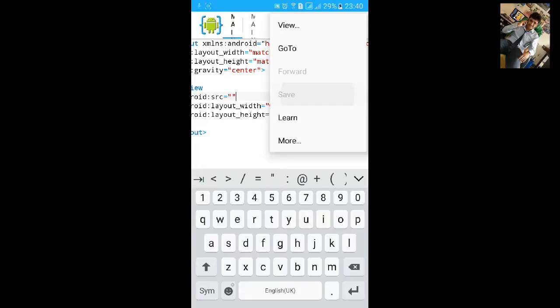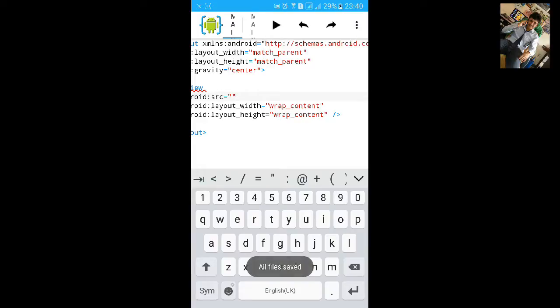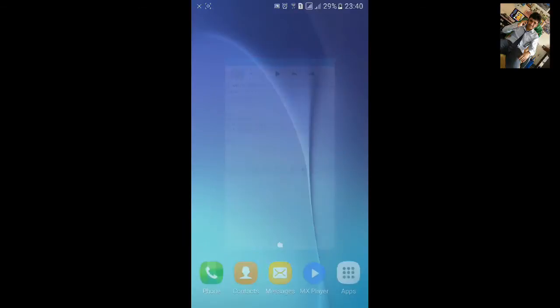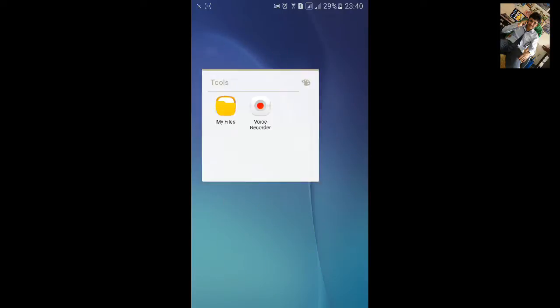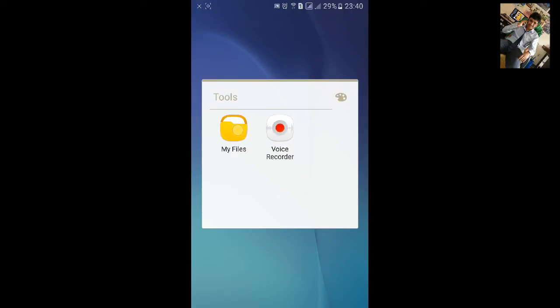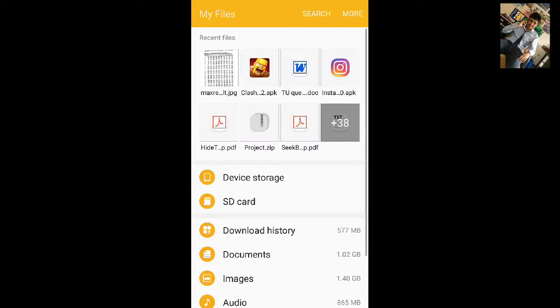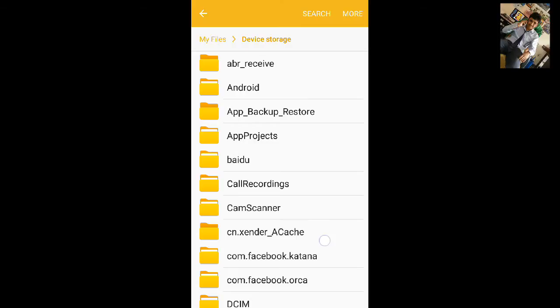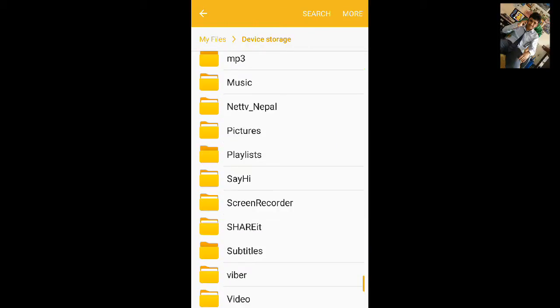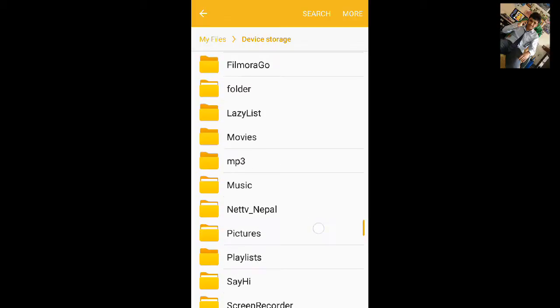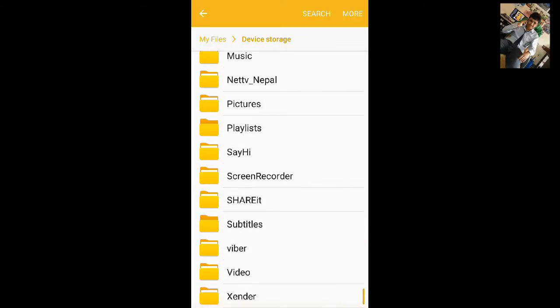Click on save, then minimize it and go to file, my files, go to device and choose the image.